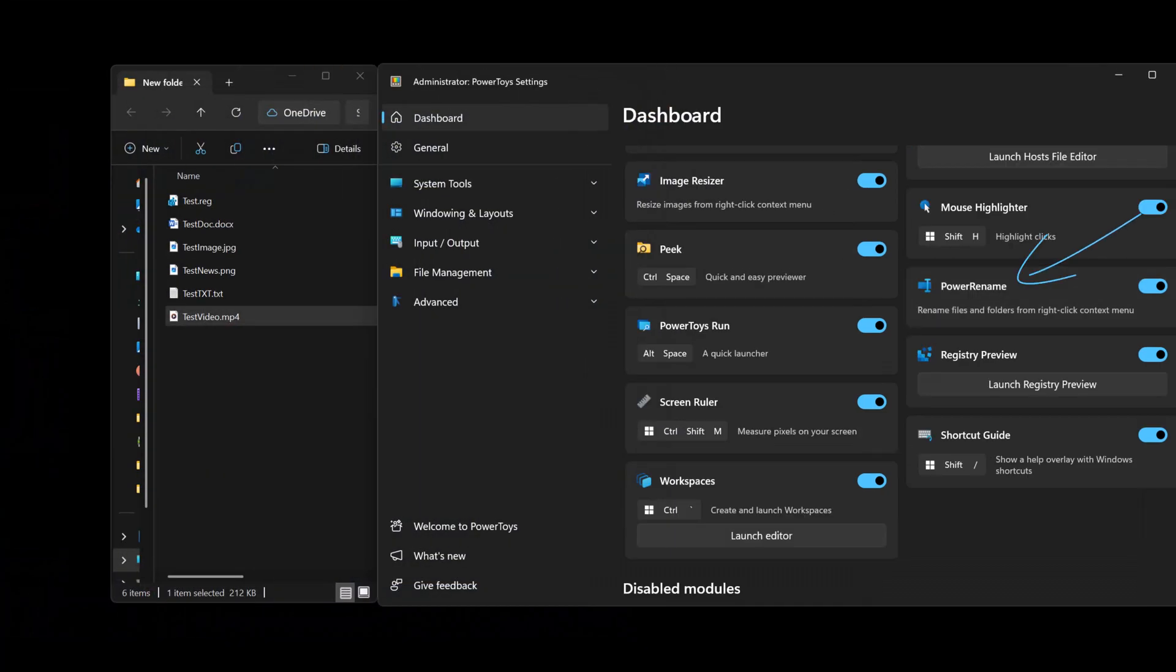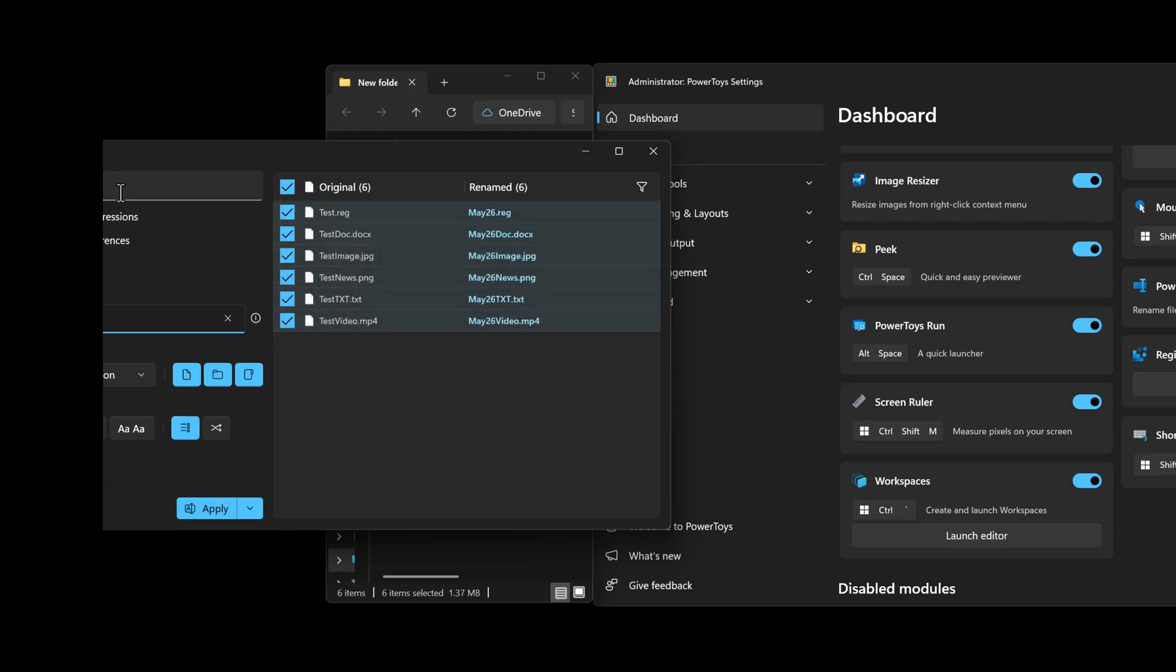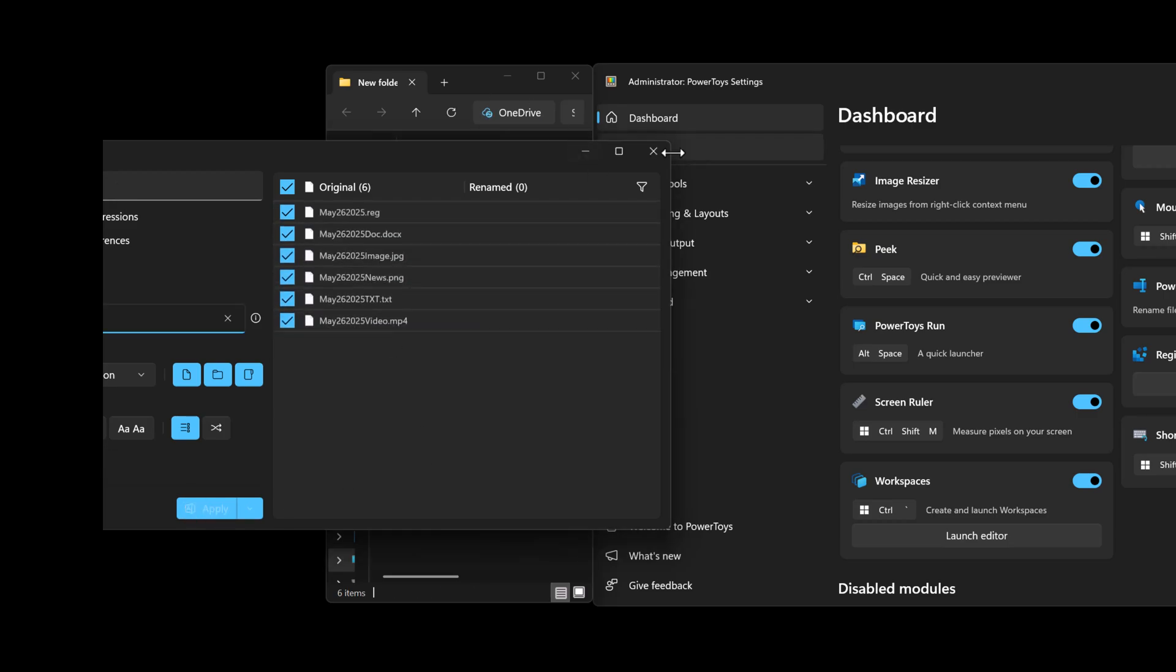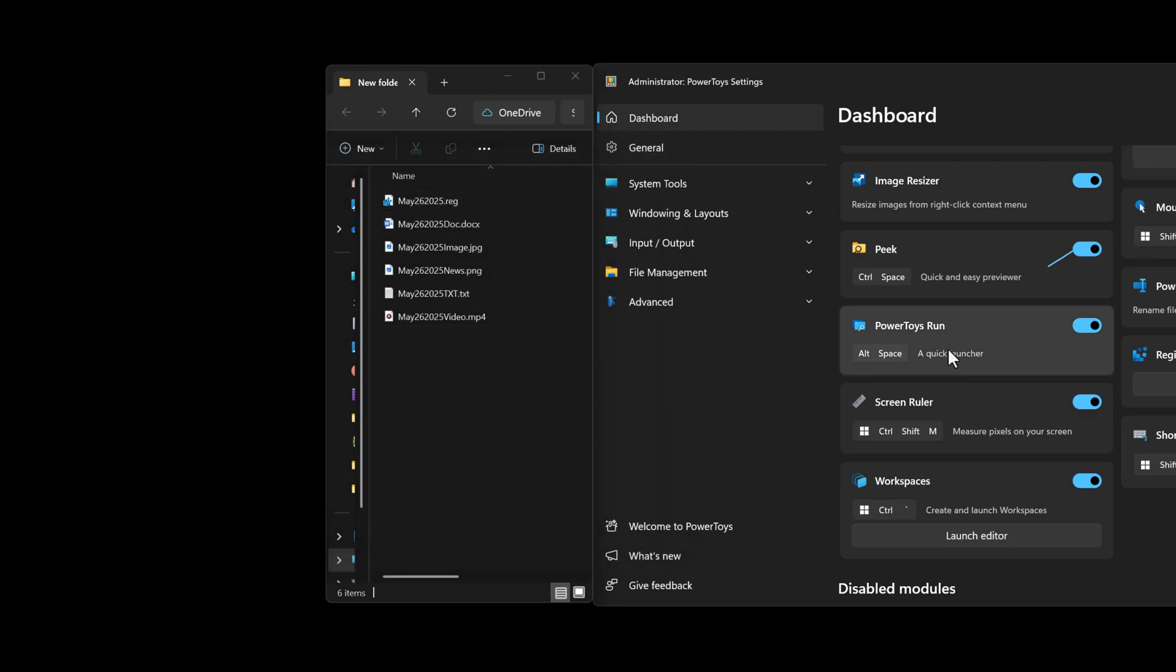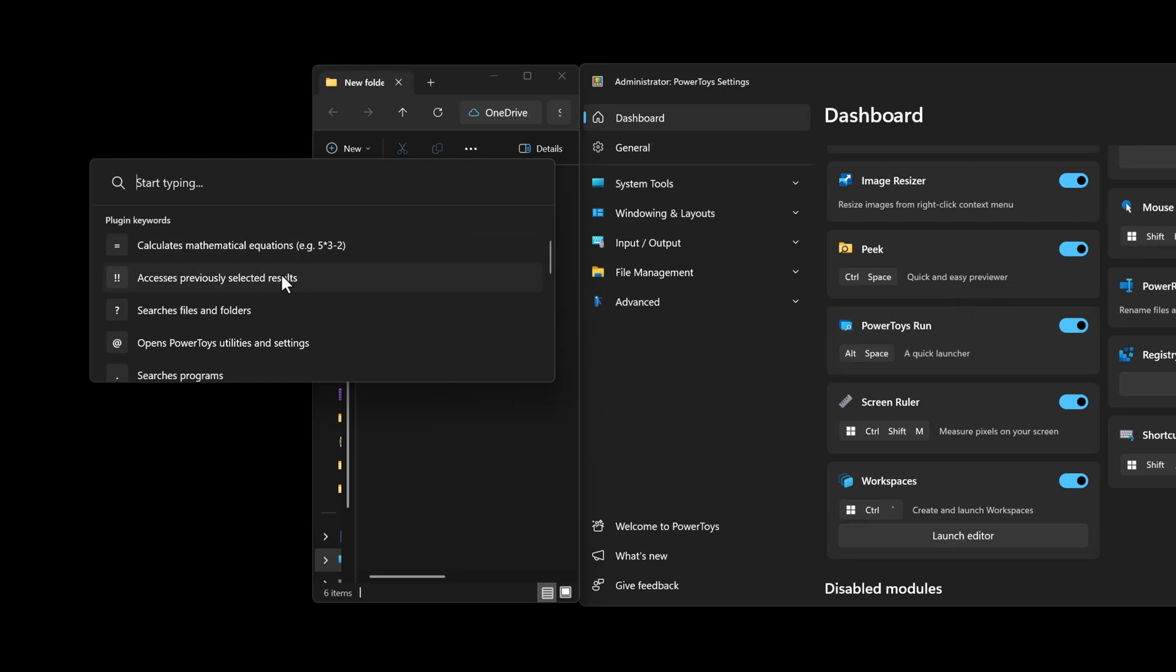Power Rename allows you to perform simple bulk renaming, searching and replacing of file names. PowerToys Run is simply a quick launcher for power users. It does contain additional features.